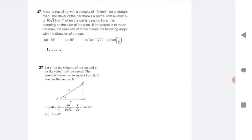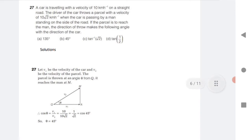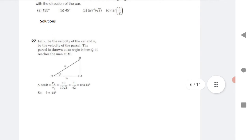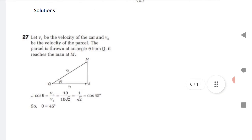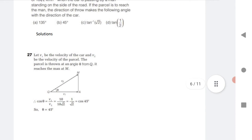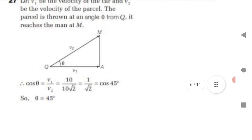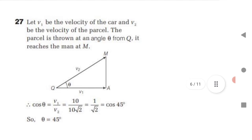A car is traveling at 10 km/h on a straight road. The driver throws a parcel with velocity 10√2 km/h when passing a man standing on the roadside. Find the angle the throw makes with the direction of the car. Let V1 be car velocity and V2 be parcel velocity. Cos theta equals V1 divided by V2 equals 10 divided by 10√2 equals 1/√2, so theta equals 45 degrees.